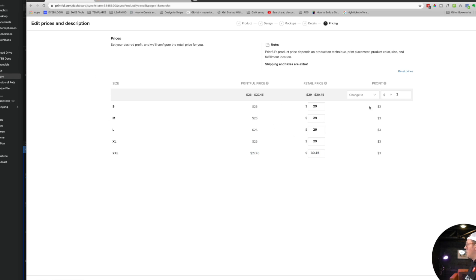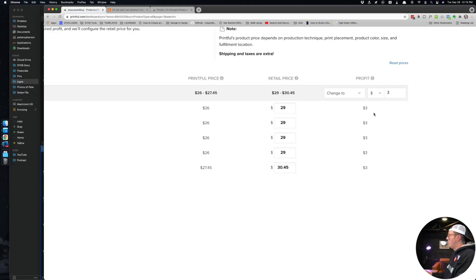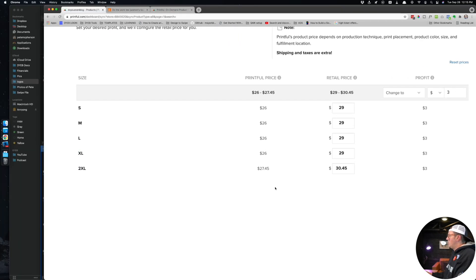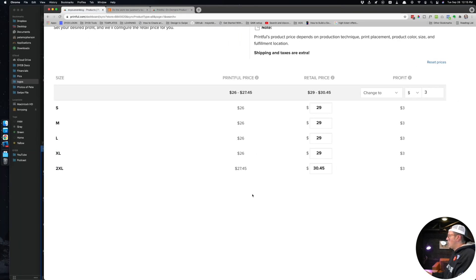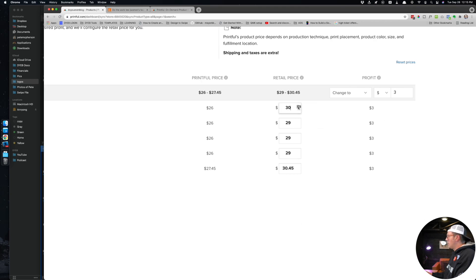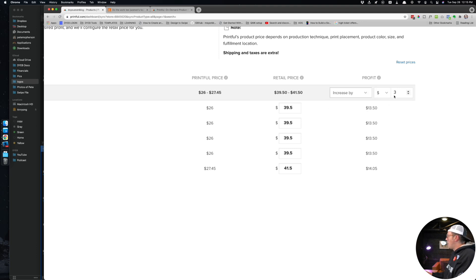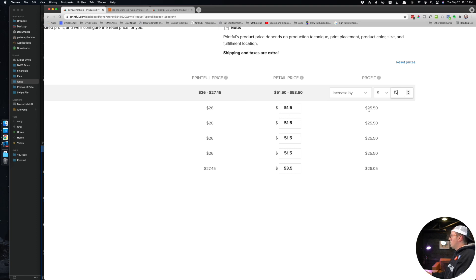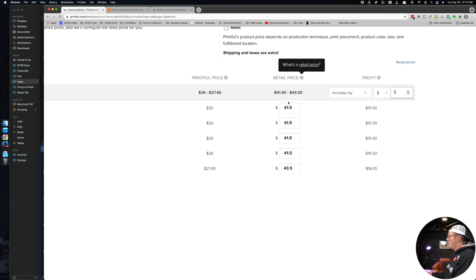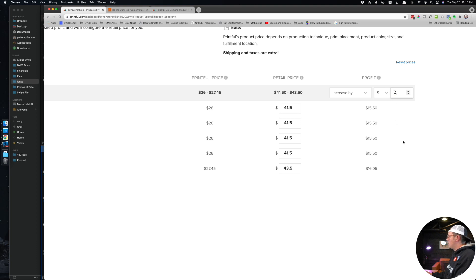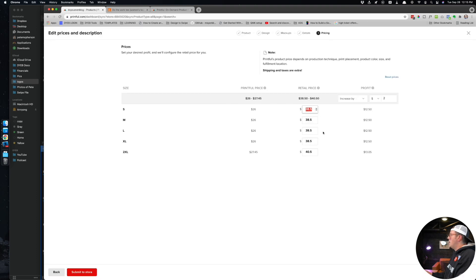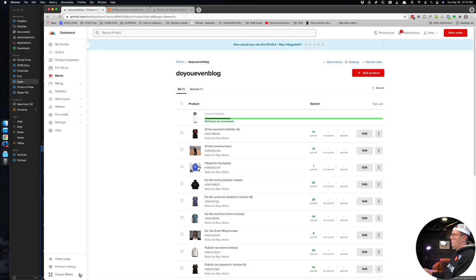Then you proceed to pricing. This is where you can edit your pricing. It's going to show you your actual profit. So different sizes right here cost a little bit different. Retail price - you can just click in here and it will update on a per item basis, but you can also do this: increase by $3, $4, $5, and it'll do it for all of them right here. Profit - ooh, that's a lot of profit, that's a lot right there. So if you wanted to be $41.50, that would make you like 15 bucks per sweatshirt right there. That's actually a lot. I'd be like 38 bucks, 40 bucks. Yeah, that's good for me. And you can always change this later, it's important to note. Then you're going to hit submit to store.